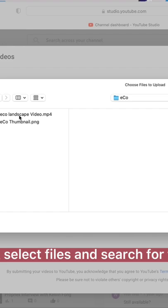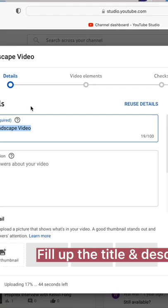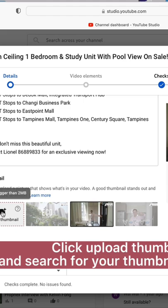Fill up the title and description. Click Upload Thumbnail and search for your thumbnail to upload.